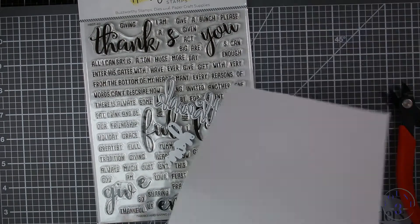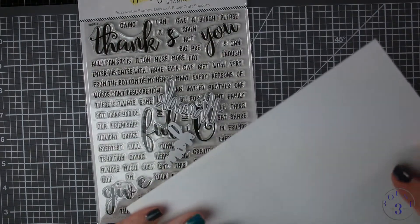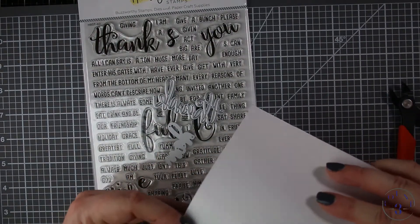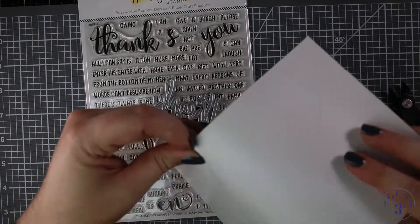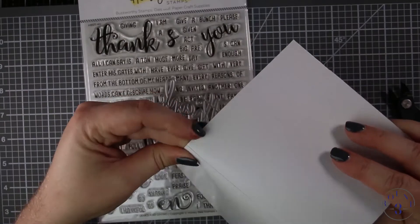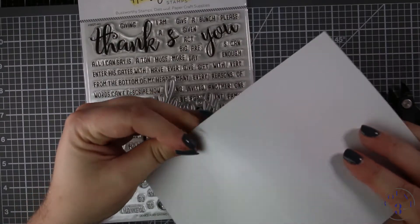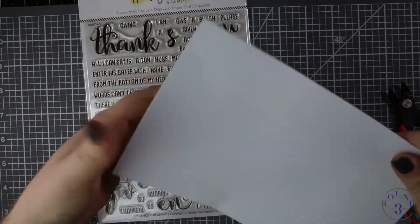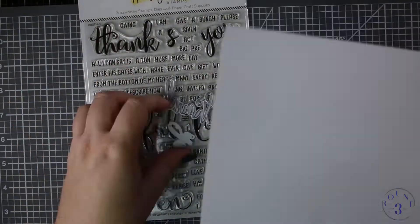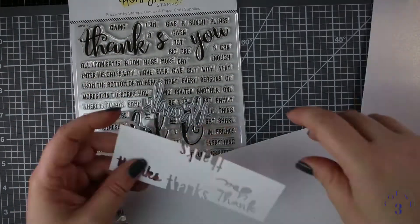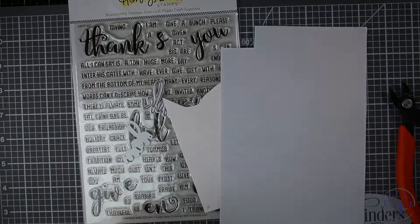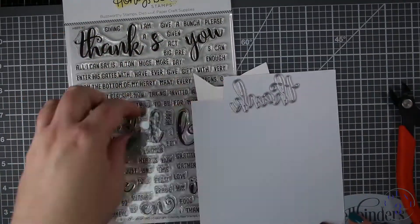The paper that I'm using already has adhesive on it, this is the Die Cut and Bond adhesive from Art Deco Creations and you can buy this on Amazon. I'll link to it below.